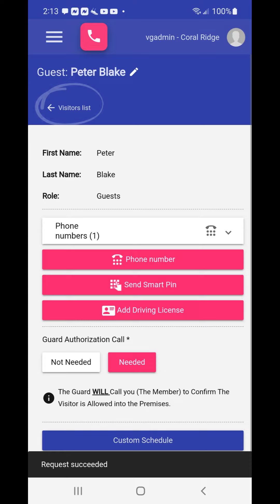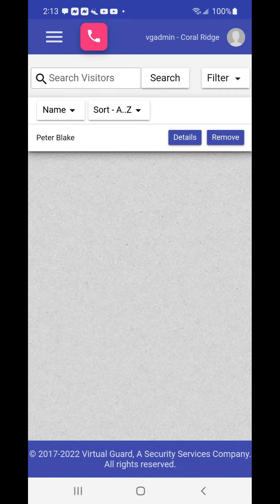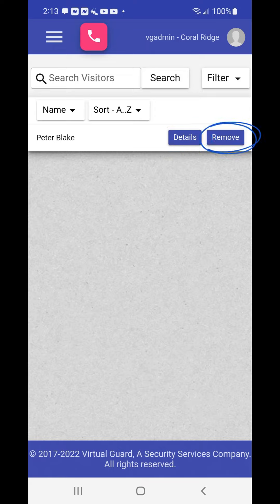You can also go to your visitor list to see that the new guest profile has been added by choosing the visitor list text with the arrow next to it. A new screen will appear with your entire current visitor list and you can then choose the details button next to any visitor to review that visitor's detailed information, or choose the remove button to remove and delete a visitor profile no longer needed.